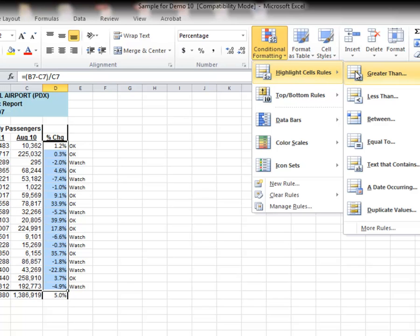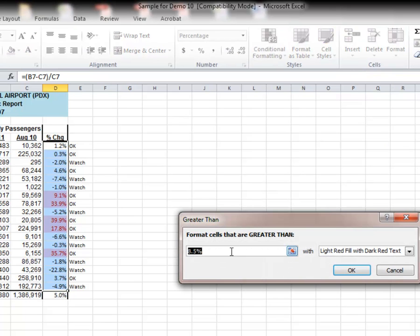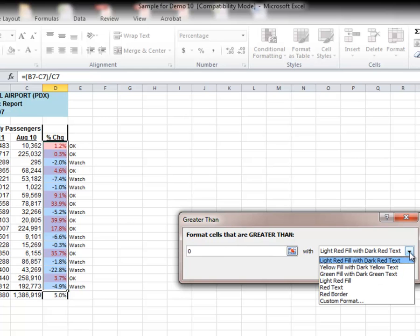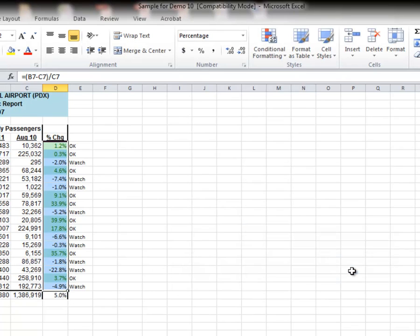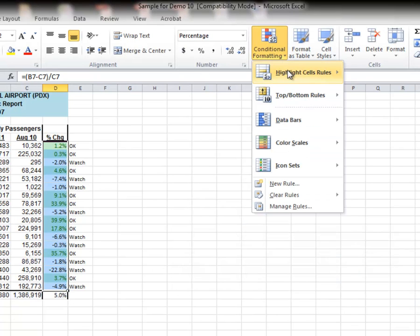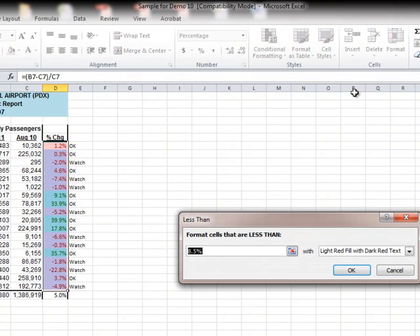If it's greater than, we'll type in 0. If it's greater than 0, this is what I want you to do. Color it green with a dark green text. Then you hit OK. Let's do it again. Now if it's less than 0, I want it to be red with a dark red text.